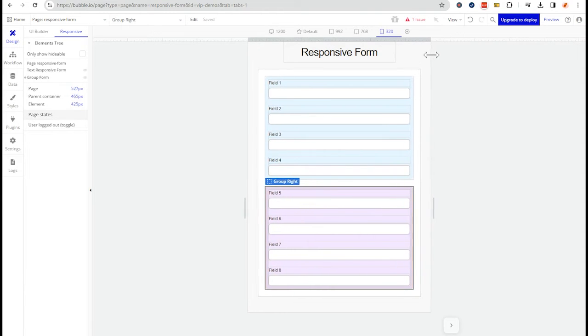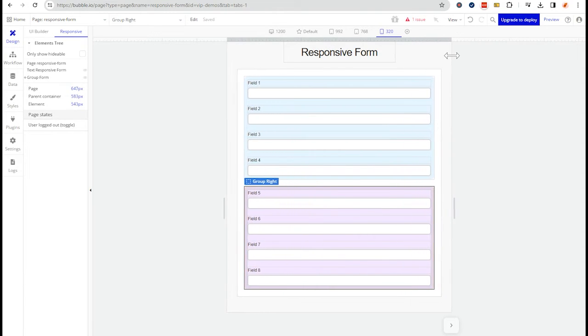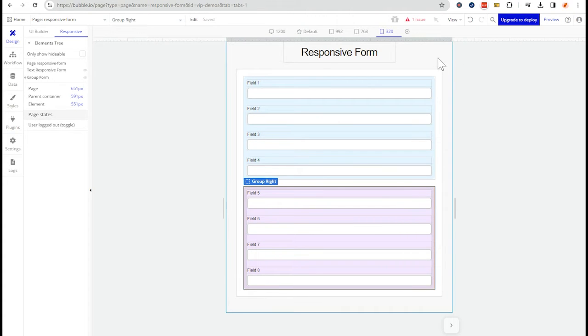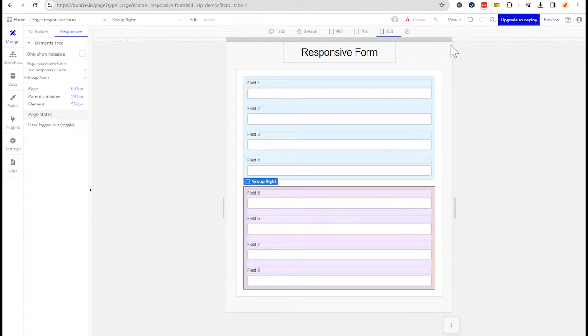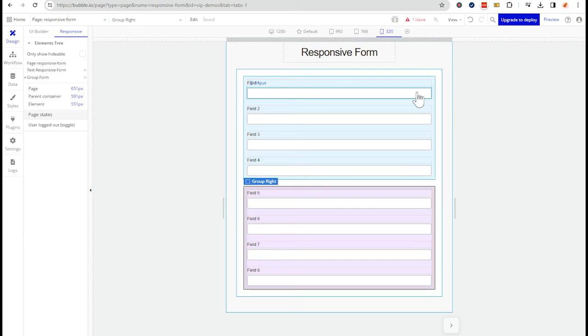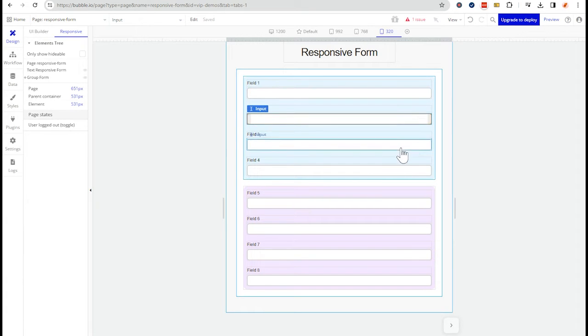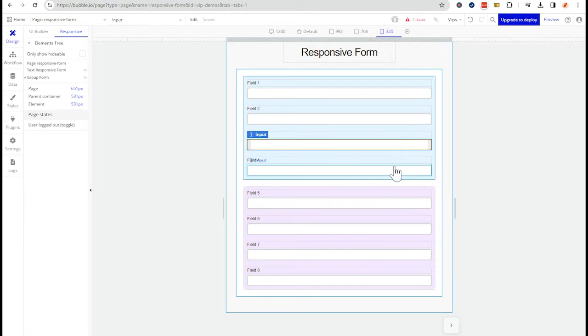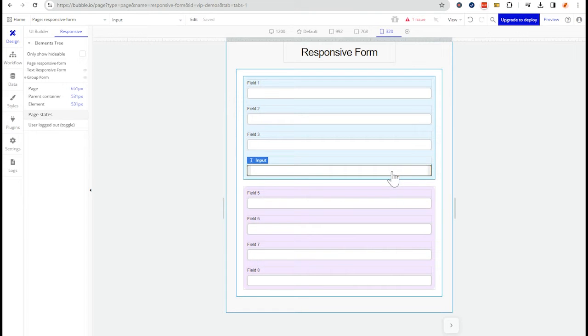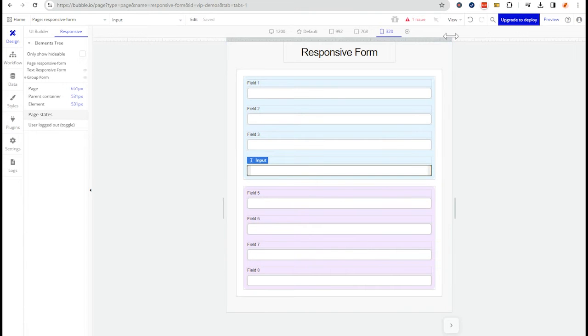Now, at this point, which is more of like a very large smartphone or really more of like a tablet size, now the inputs have more room to expand. They're actually wider than they were in the desktop view when the two sides of the form were side by side.